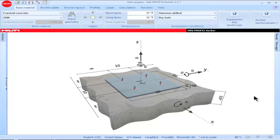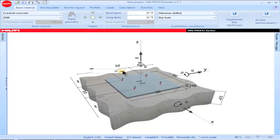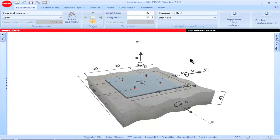Each time a new PROFIS Anchor project is opened, the edges are shown as infinite. To change an infinite edge to a fixed edge via the main screen, highlight the parameter of interest, then click on the box as shown. Input the value corresponding to the edge distance for your application, click Enter, and the infinite edge will now be shown as a fixed edge.